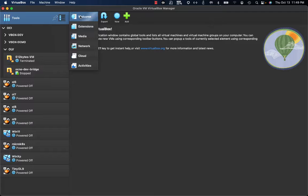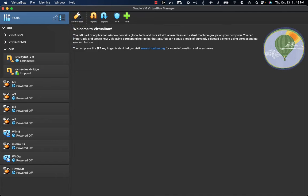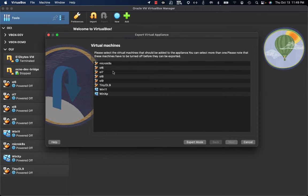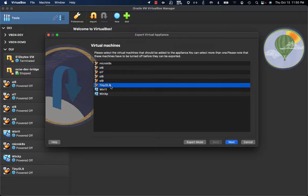Starting from the welcome section, we have the export button. By clicking on the export button, you are going to get the list of the local VMs available. I'm going now to leverage the tiny OL9 VM.